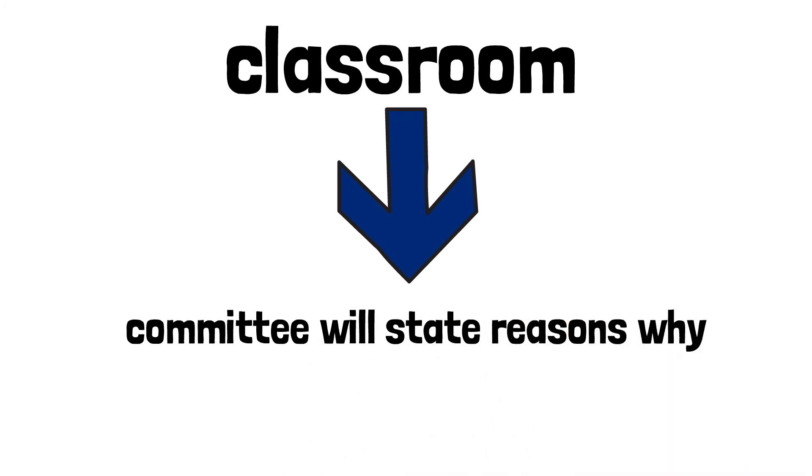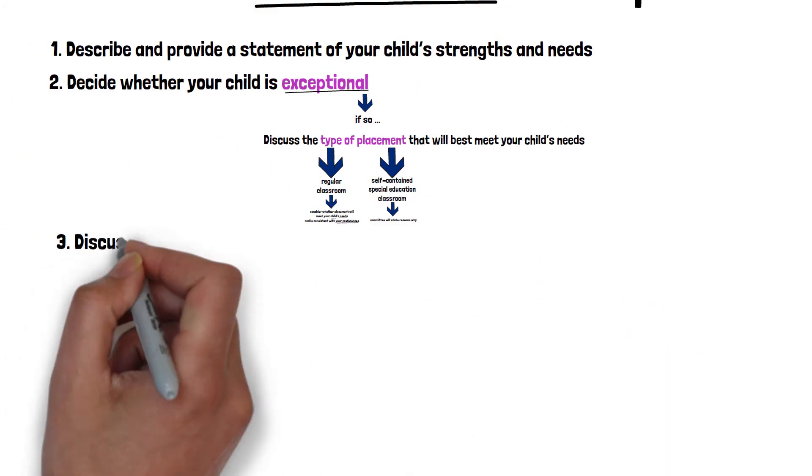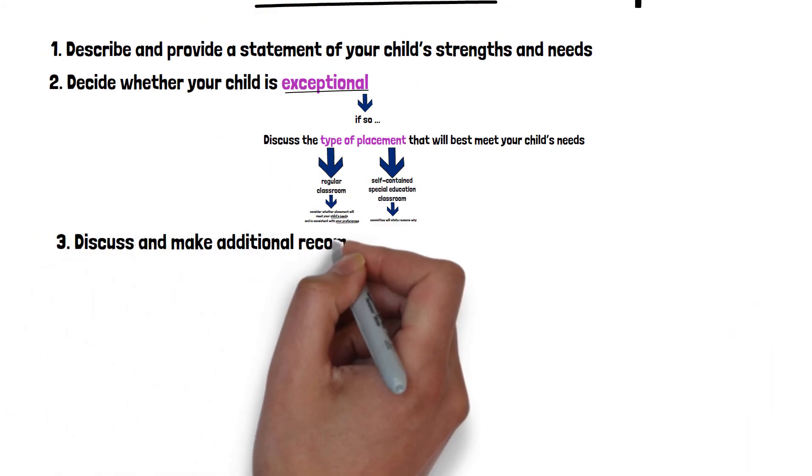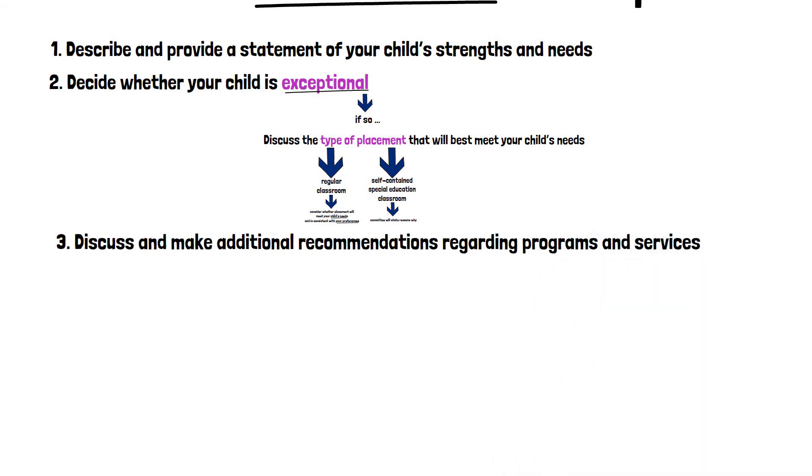The committee will then discuss and make additional written recommendations regarding special education programs and services deemed by the committee to be important for understanding and meeting the learning needs of the student.